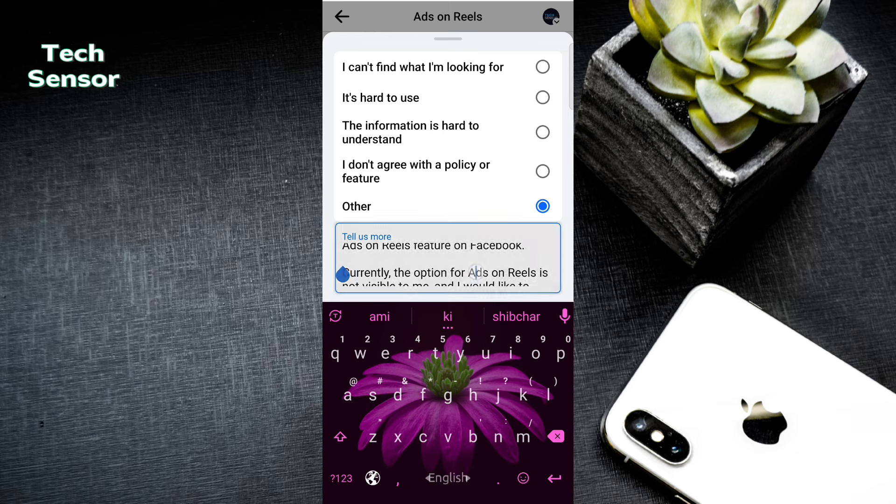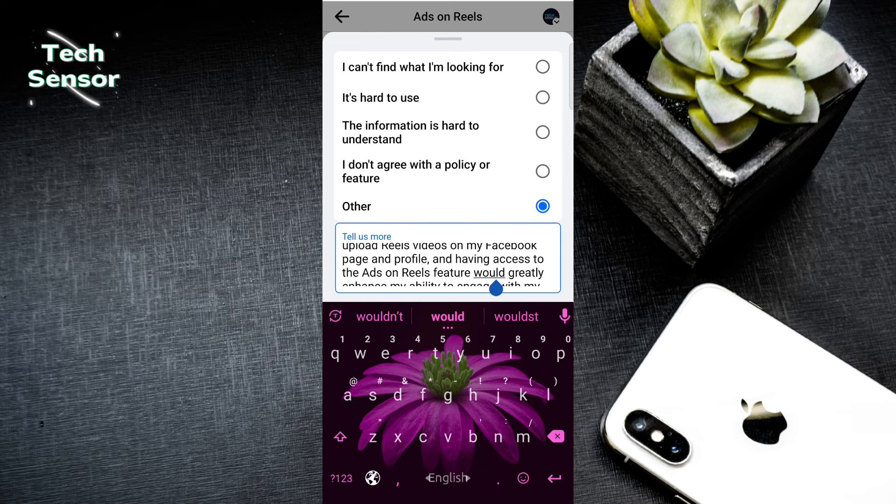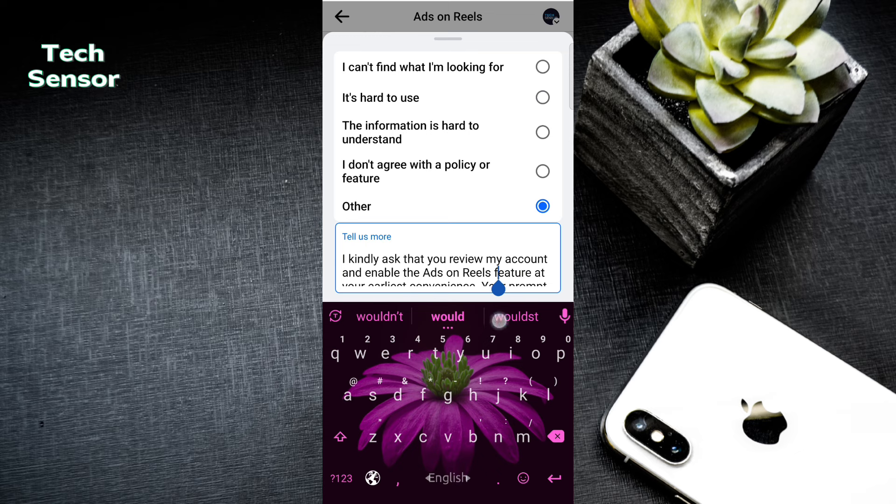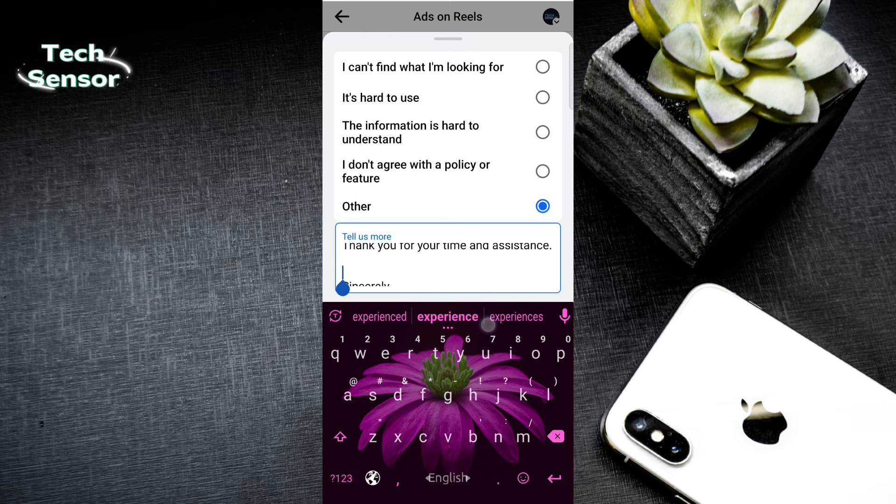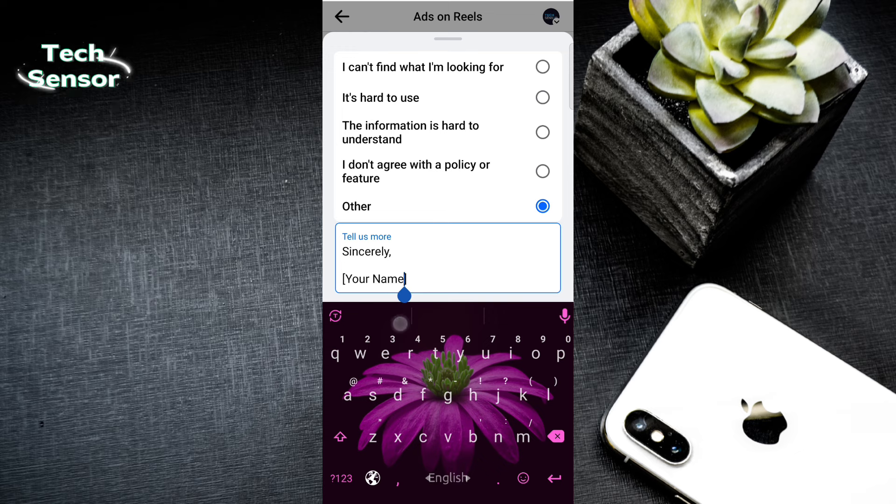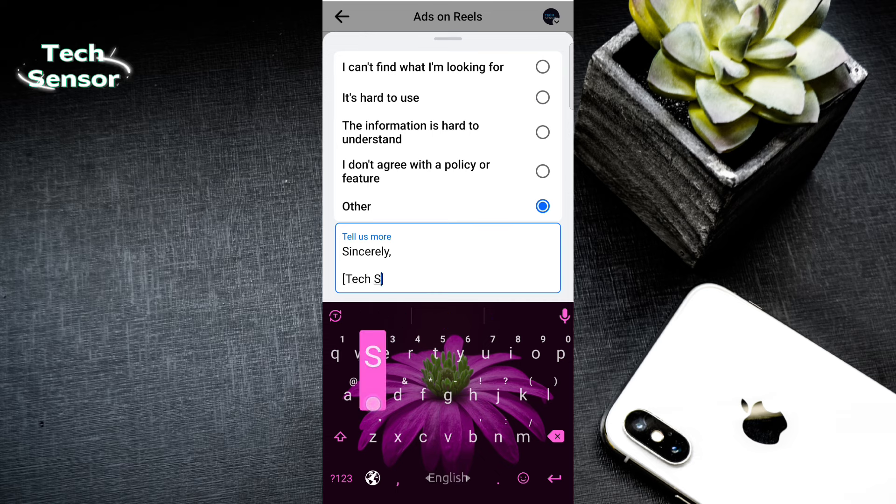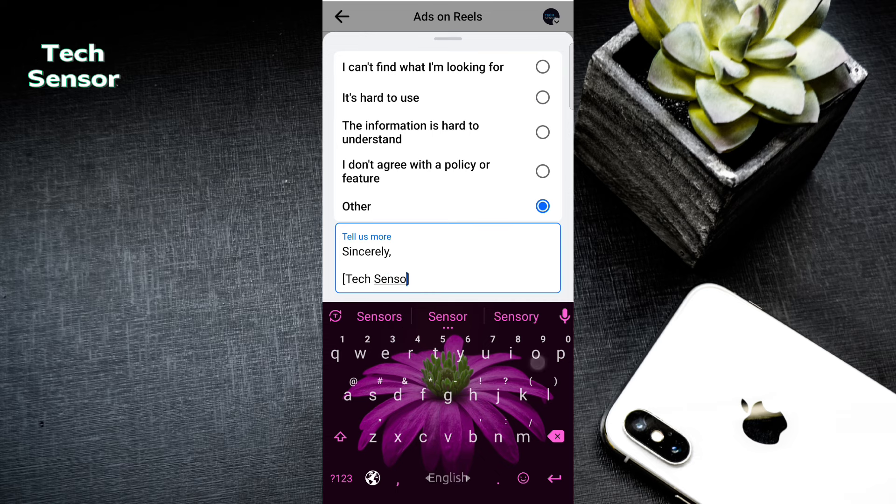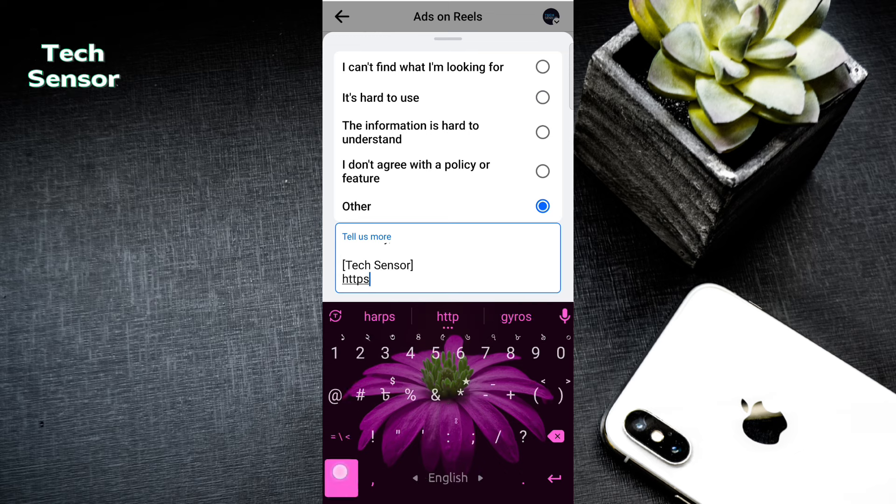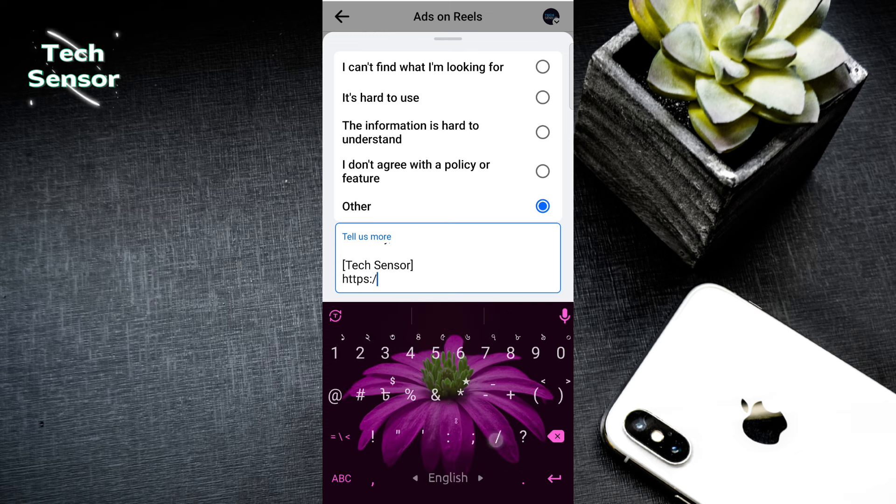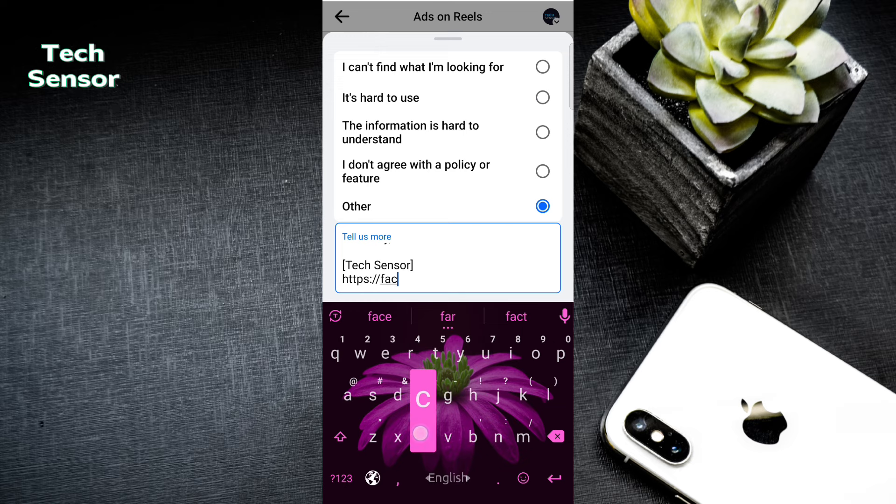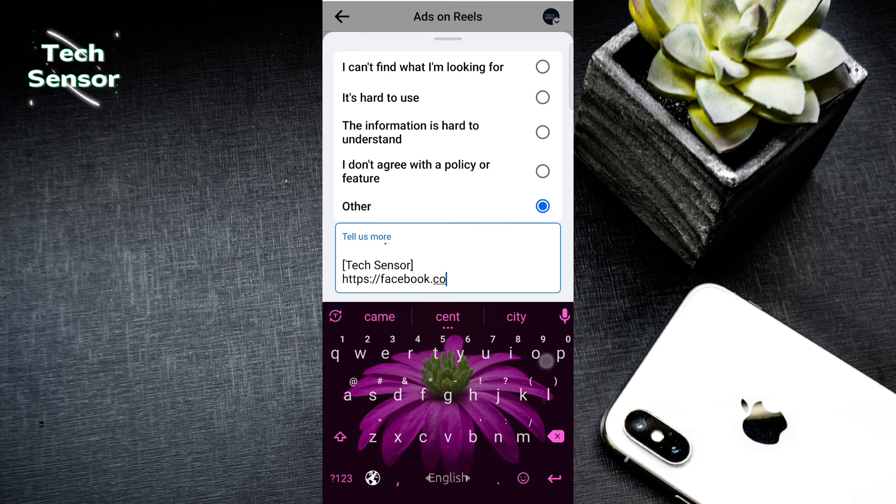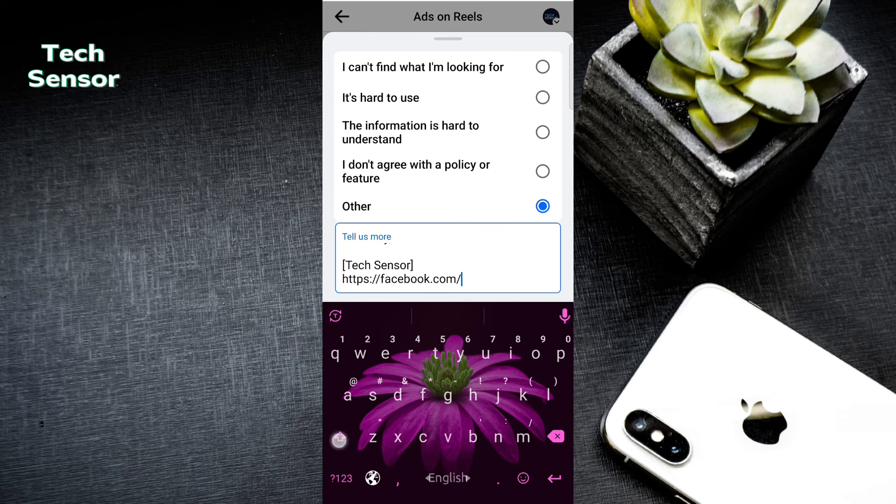I have to write a request for ads on Reels. If my page is recommendable, then just copy the link. Your name, your page name or profile number link. Take that. The Facebook link. If it's a profile or page, that link. Copy that link.